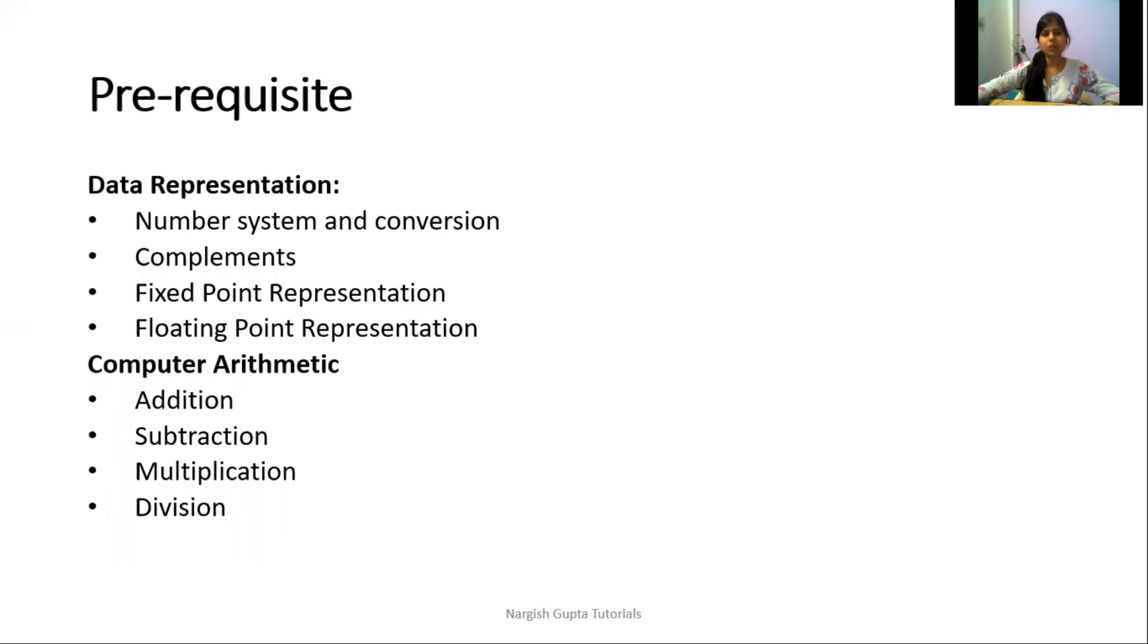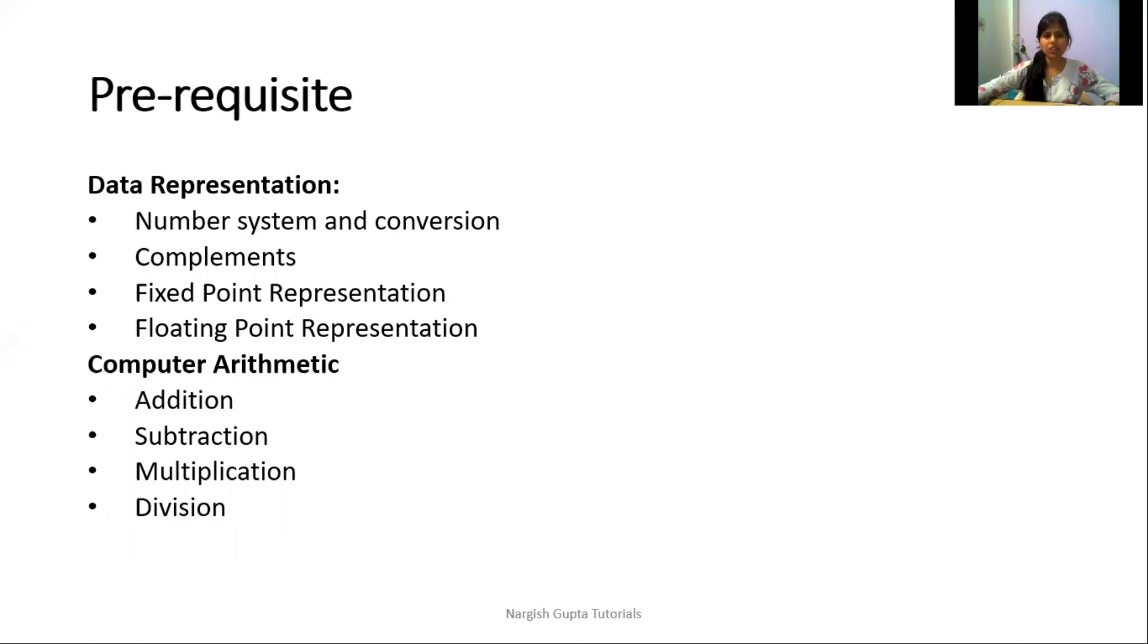We will cover these topics and questions on them in the next videos. Computer arithmetic includes addition, subtraction, multiplication, and division. Mainly we will learn binary addition, binary subtraction, binary multiplication, and binary division.